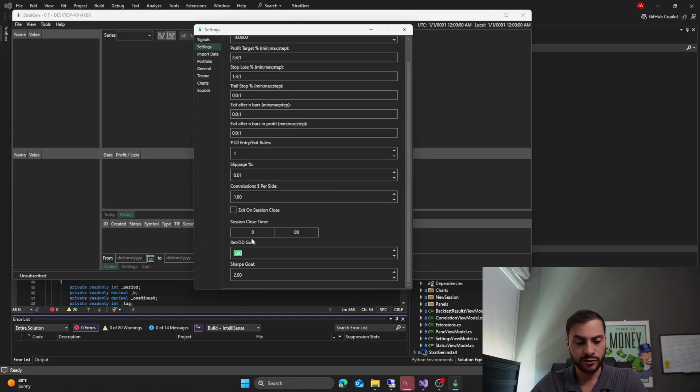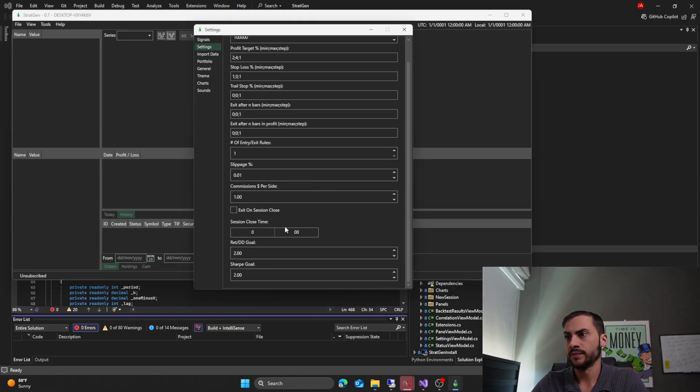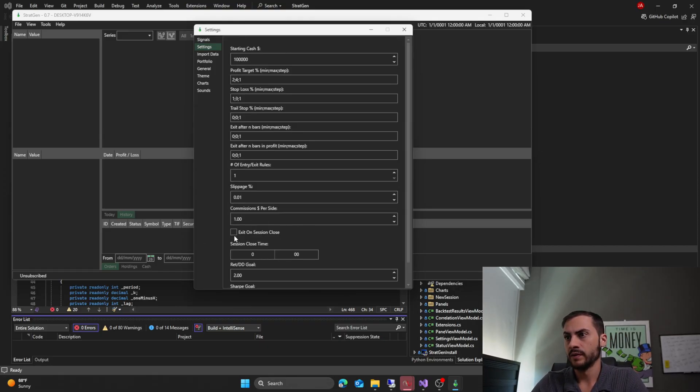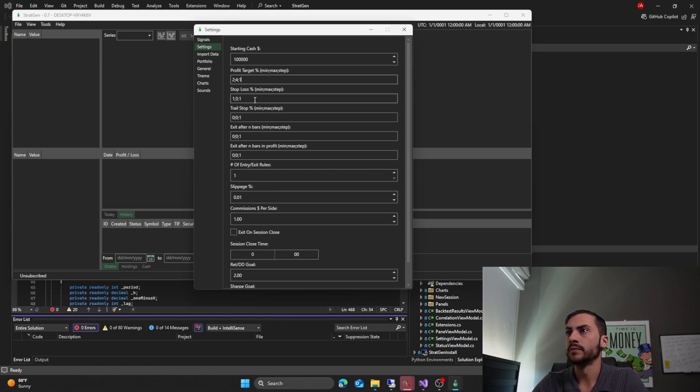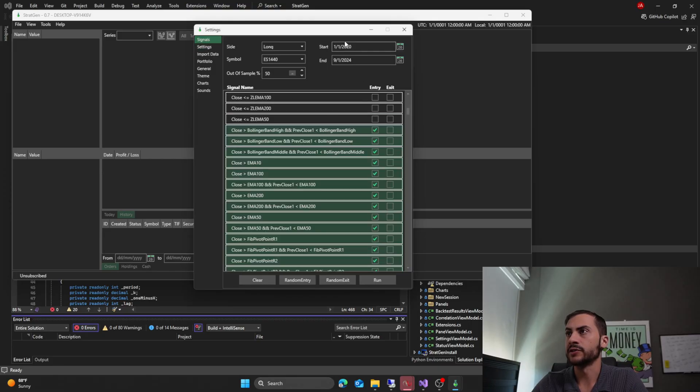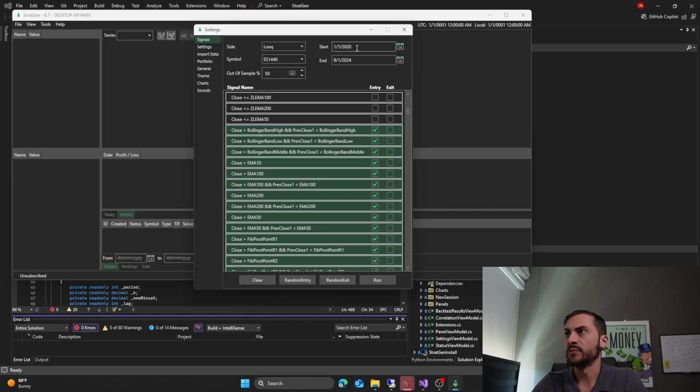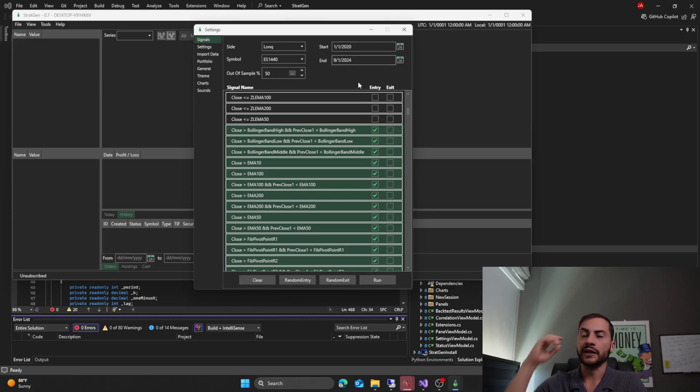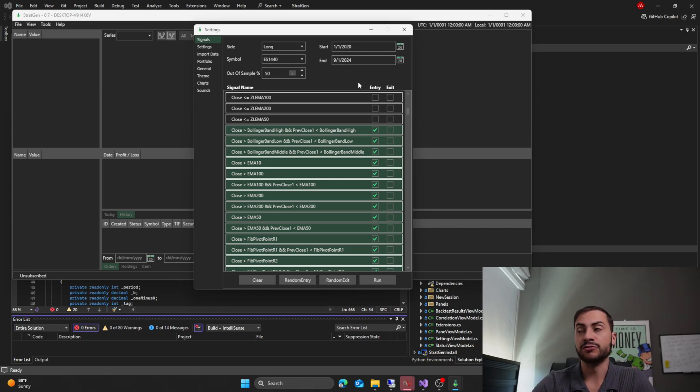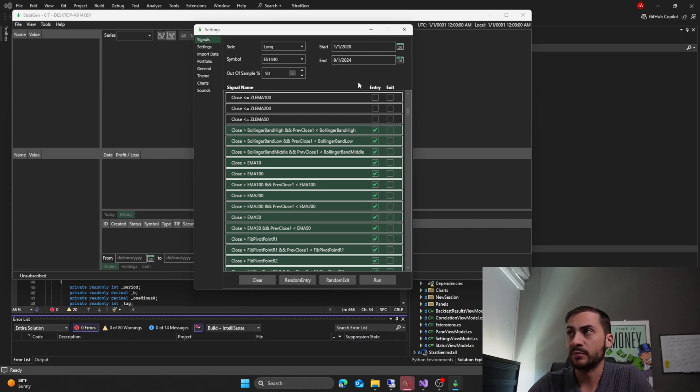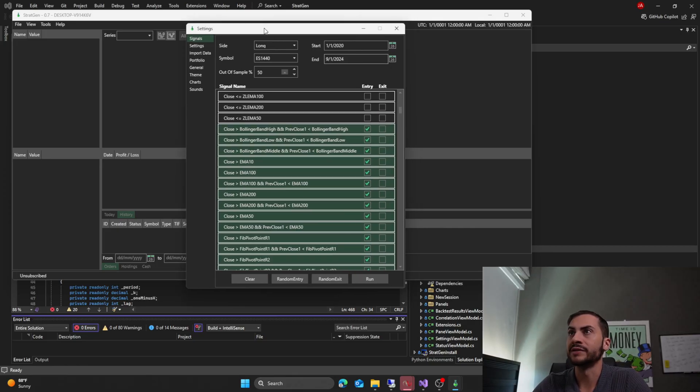We need to have our slippage at 0.01%, commissions $1 per side. My return to drawdown goal needs to be at 2. Exit on session close is not going to be checked. This is not a day trading strategy, although we could make it one. Okay, so we'll try that. Starting cash, 100,000. Okay, 50% out of sample. Start date 2020, end date September 1st, 2024. I like to save the last nine months outside StratGen. That's one of my metrics to see if it's a good strategy, if it's made money in the last nine months. So I do not include that in the initial test.